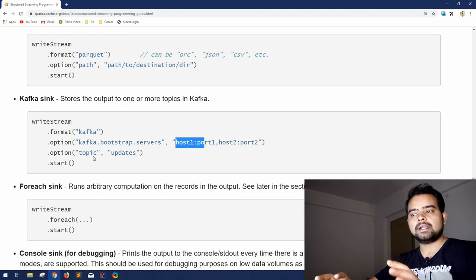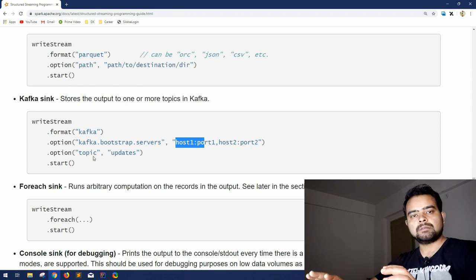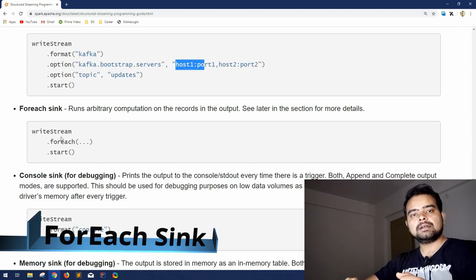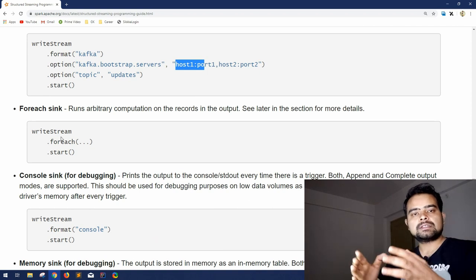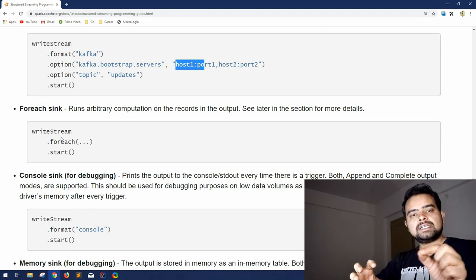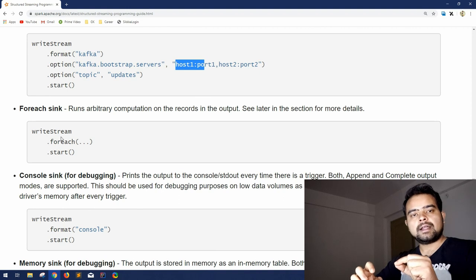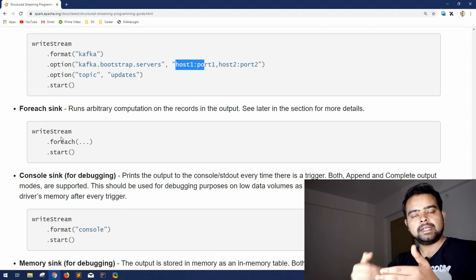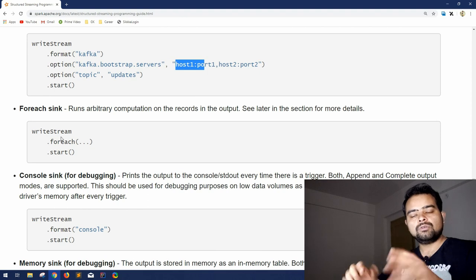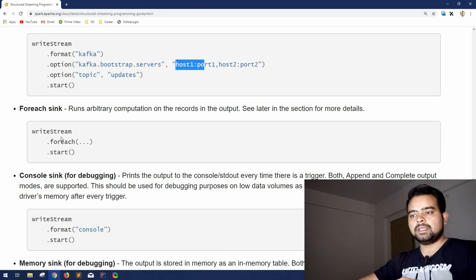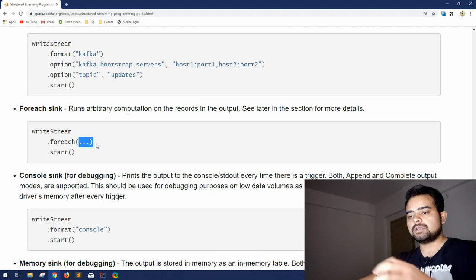If you are aware of Kafka — producers, consumers, topics — you can pair it with Spark Streaming and take the output to the Kafka sink. Then comes the ForEach sink. The ForEach sink is a bit interesting. Suppose there are streams coming in and you want to do some operation on each and every input of the stream as it arrives, without creating intermediate DataFrames or RDDs. In that case you can use the ForEach sink.